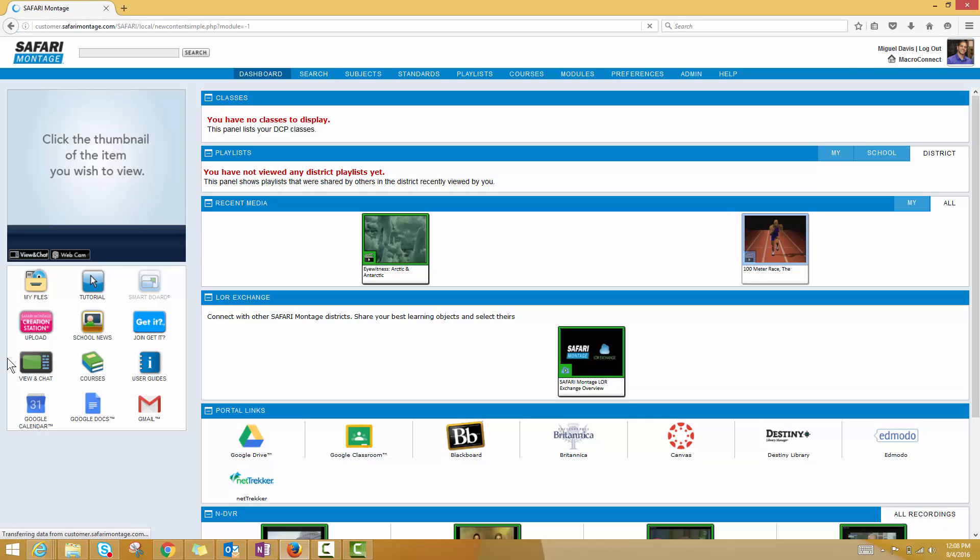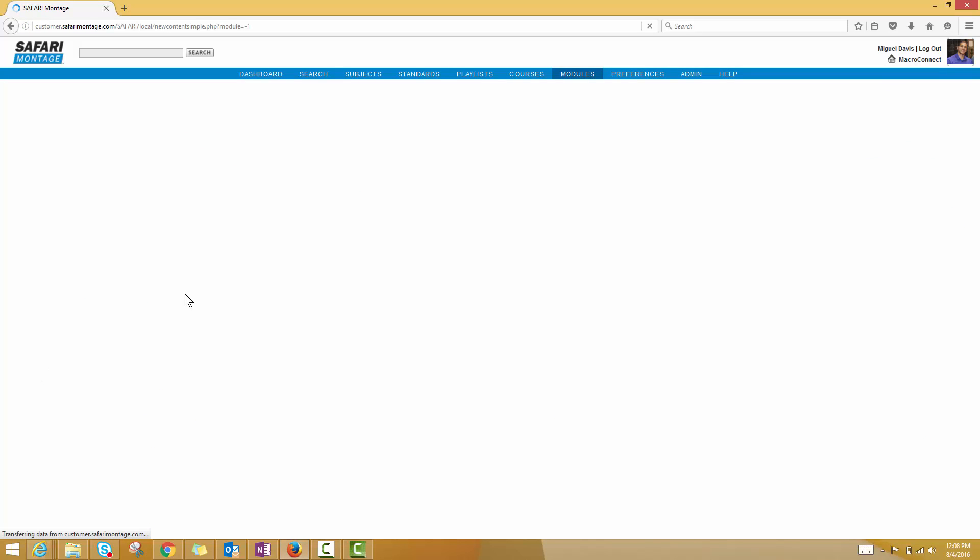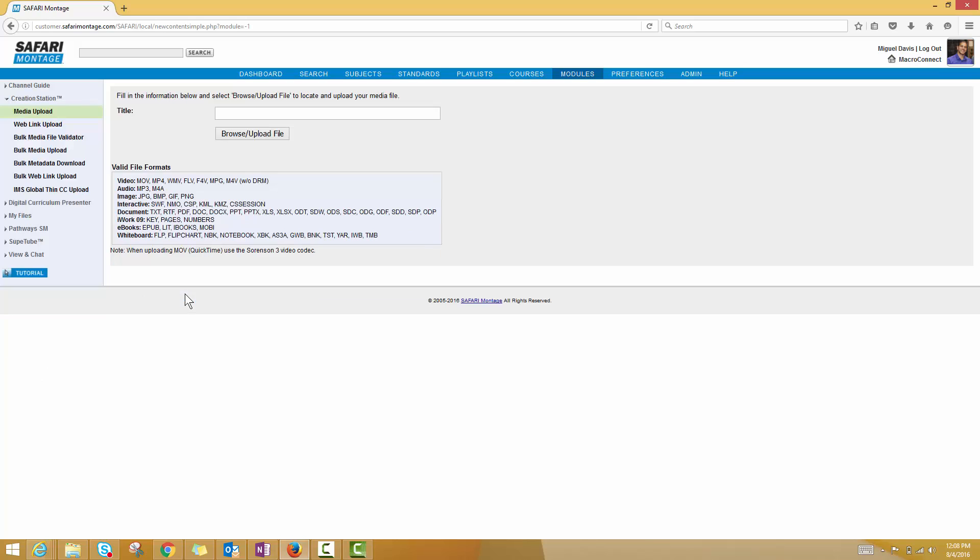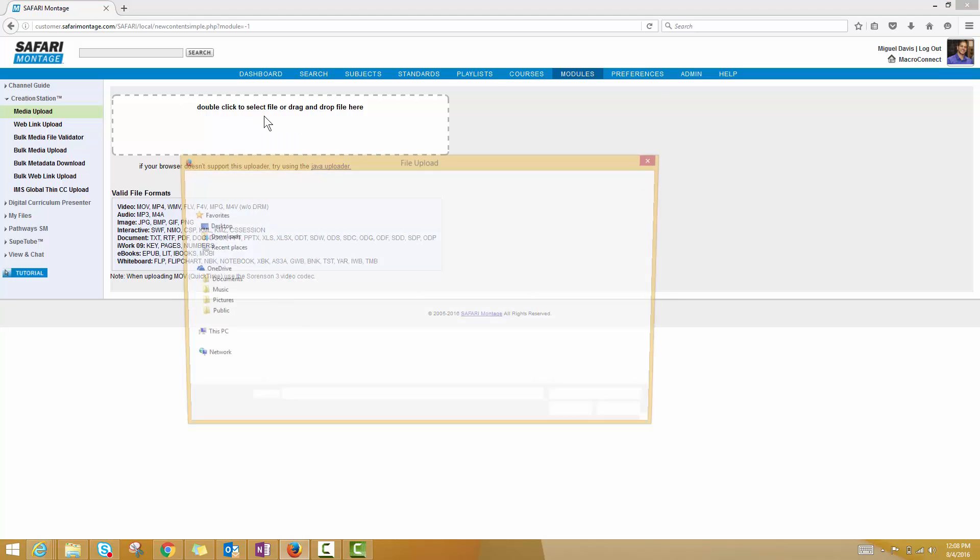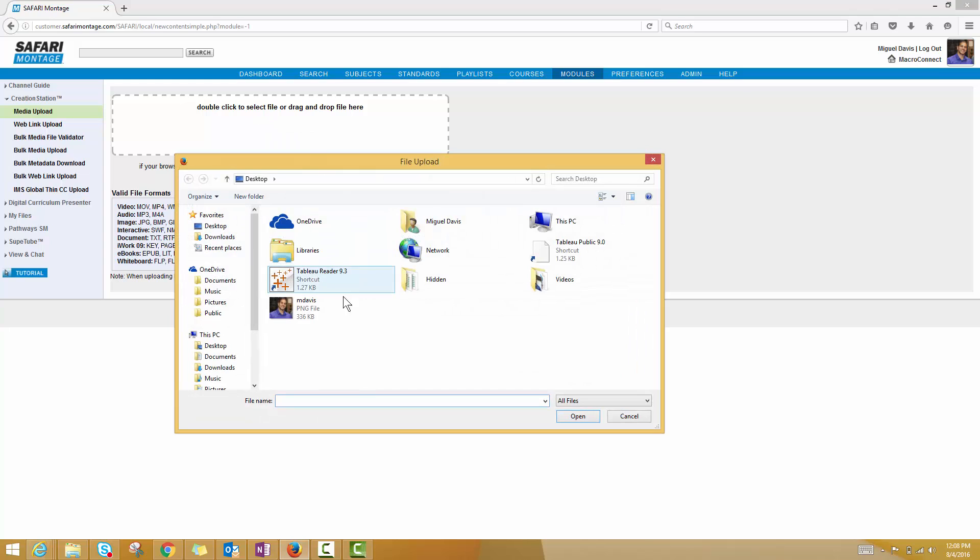When you click on this button, it's going to take you to a new page where it's going to let you browse your computer for a file, not unlike if you were attaching something to an email. When I click the Browse Upload File button, you can see I now have the option to drag and drop a file into this area, or I can double-click on it, and now it will let me search my computer.